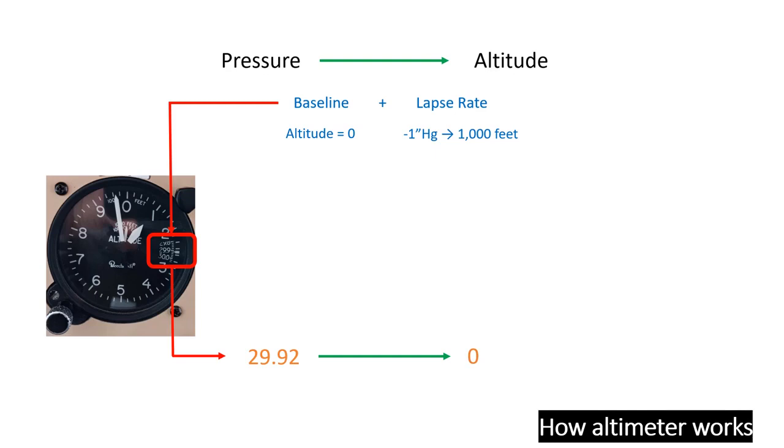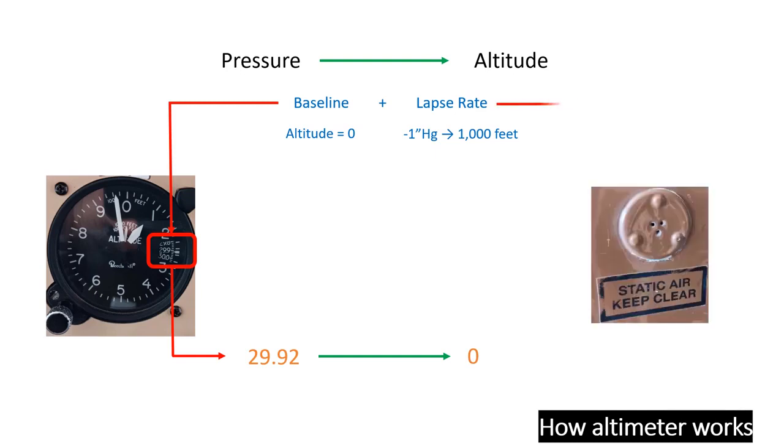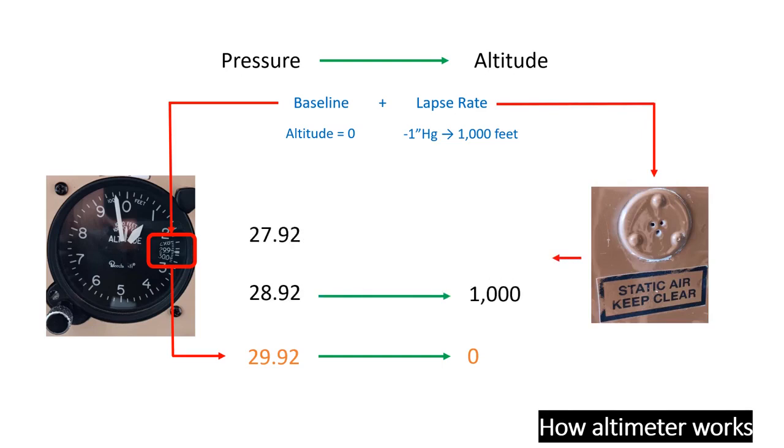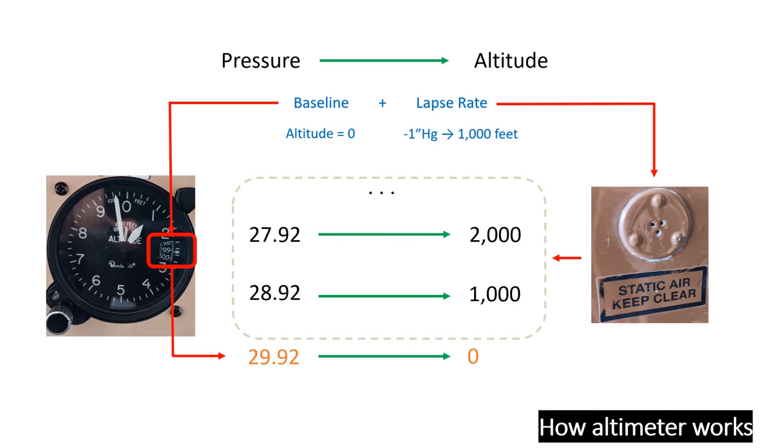The altimeter remains in constant communication with the environmental pressure via the static port. A rise or fall in pressure leads to the aneroid within the altimeter either contracting or expanding. This, in turn, moves the gear according to its pre-calibrated lapse rate to display your current altitude. The mechanics behind this process aren't your concern. What's important is that the altimeter depends on the static port to detect changes in ambient pressure. If the static port becomes blocked, the pressure remains unchanged, and so does your altimeter reading, regardless of your actual altitude.